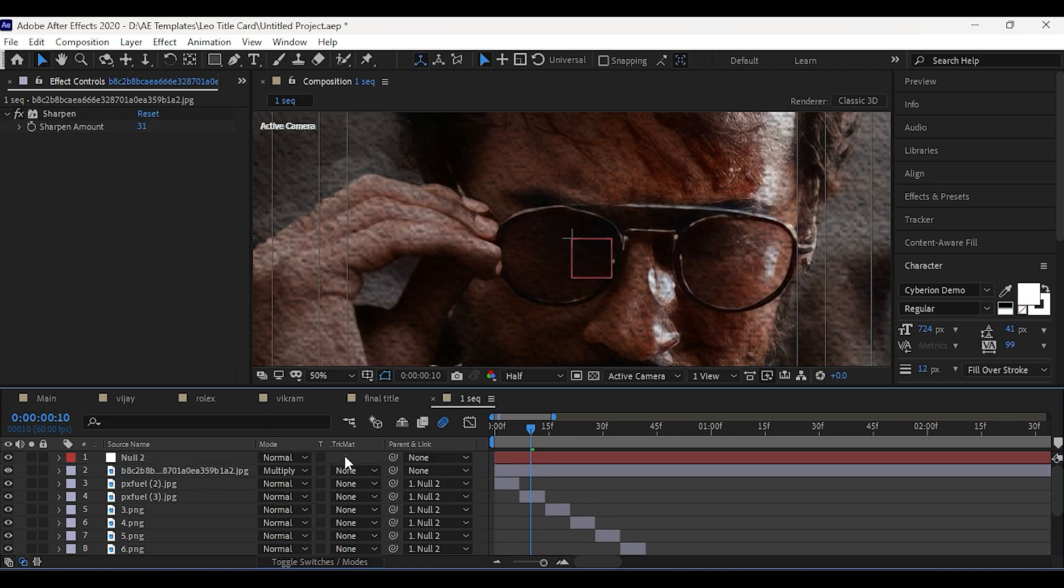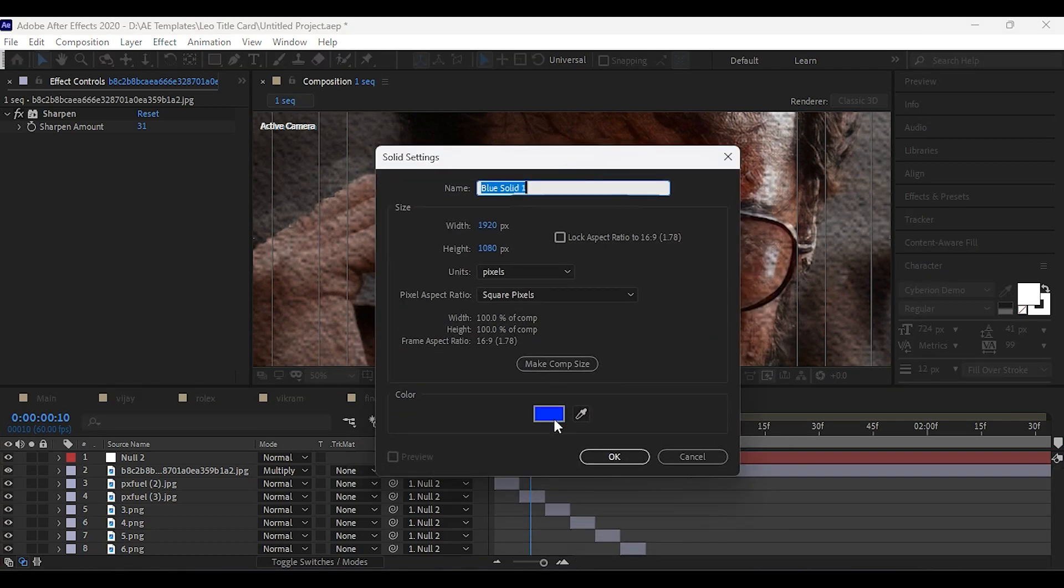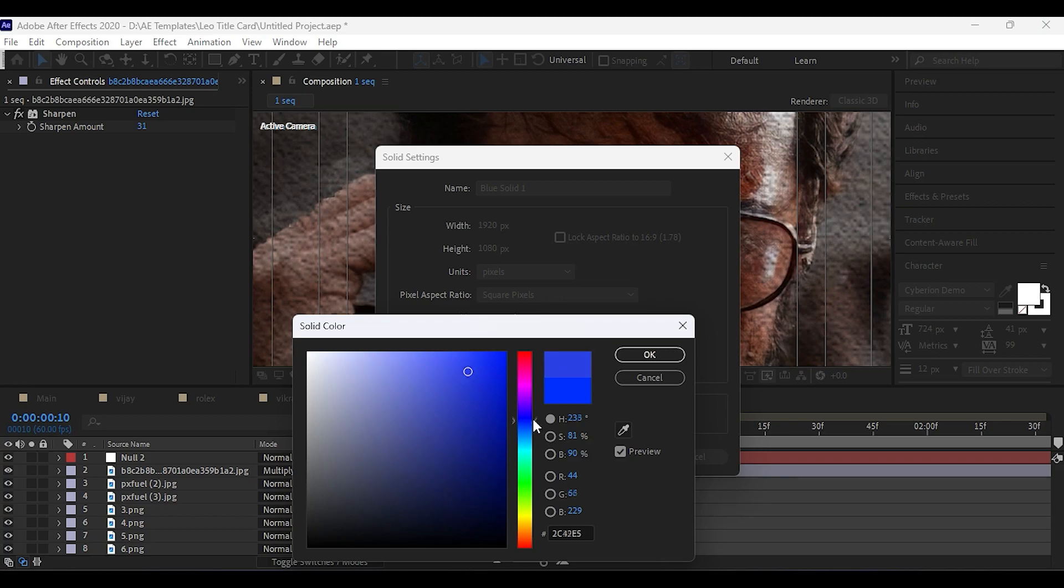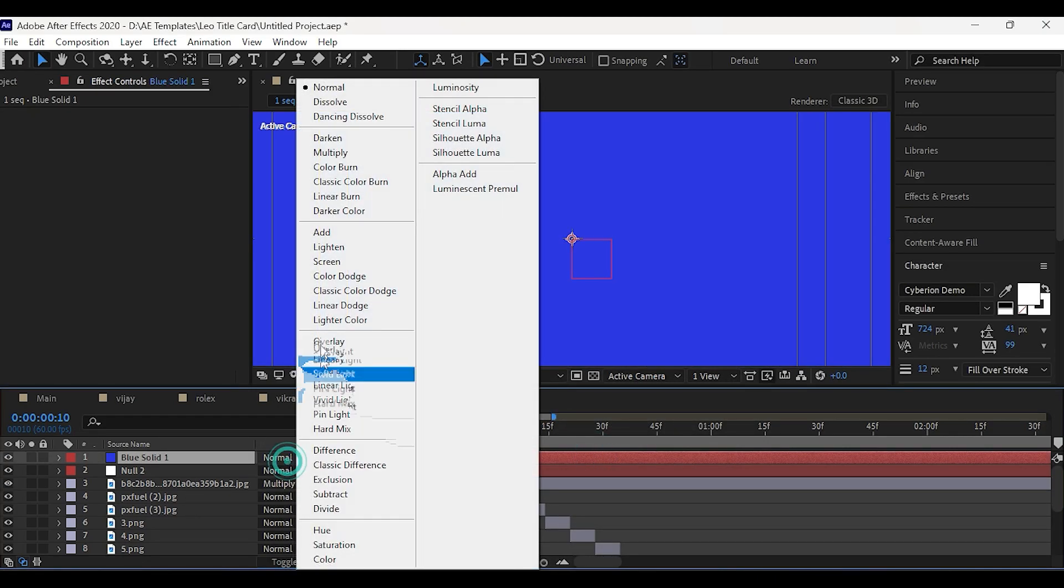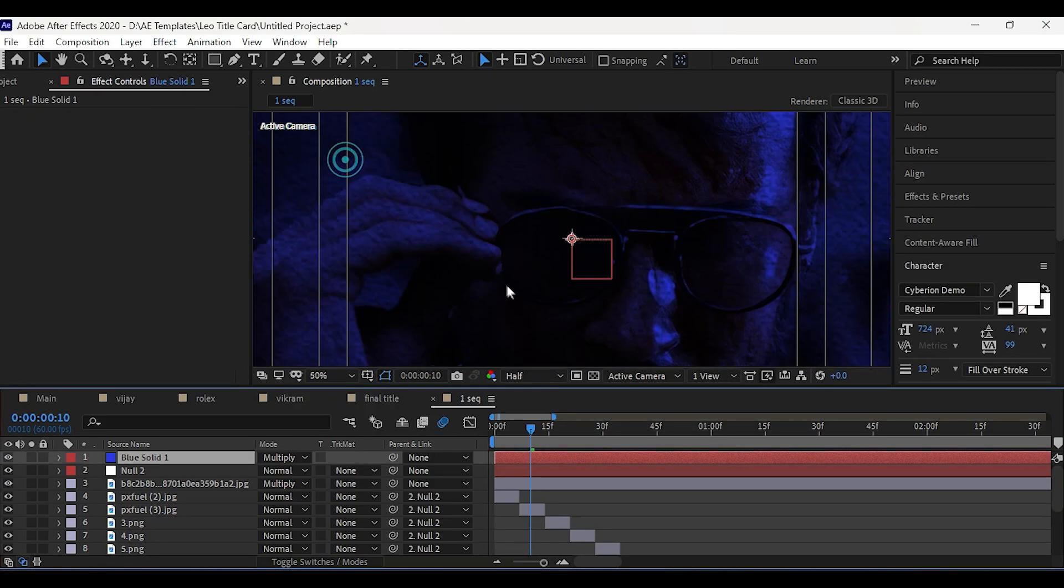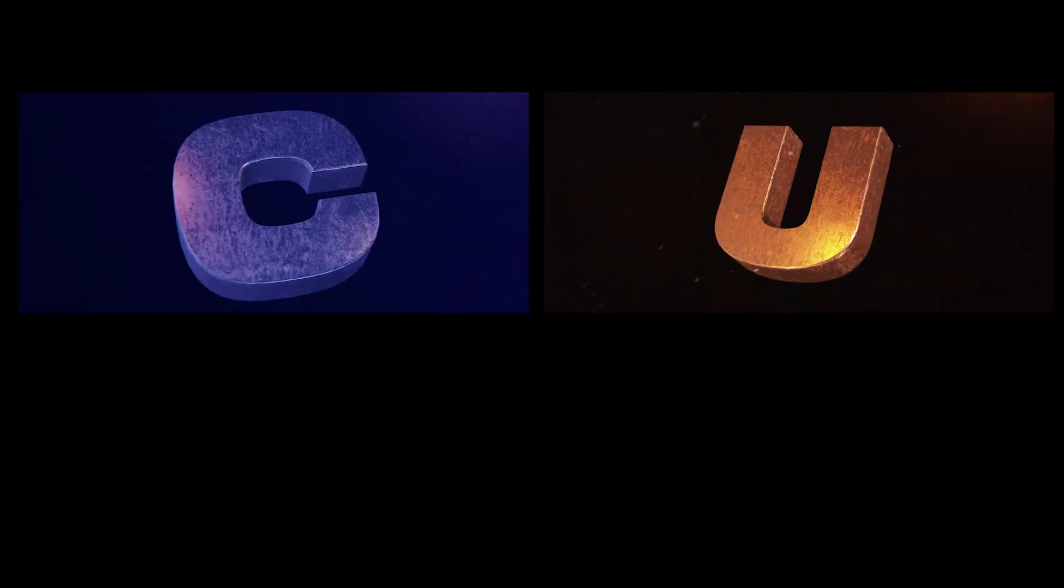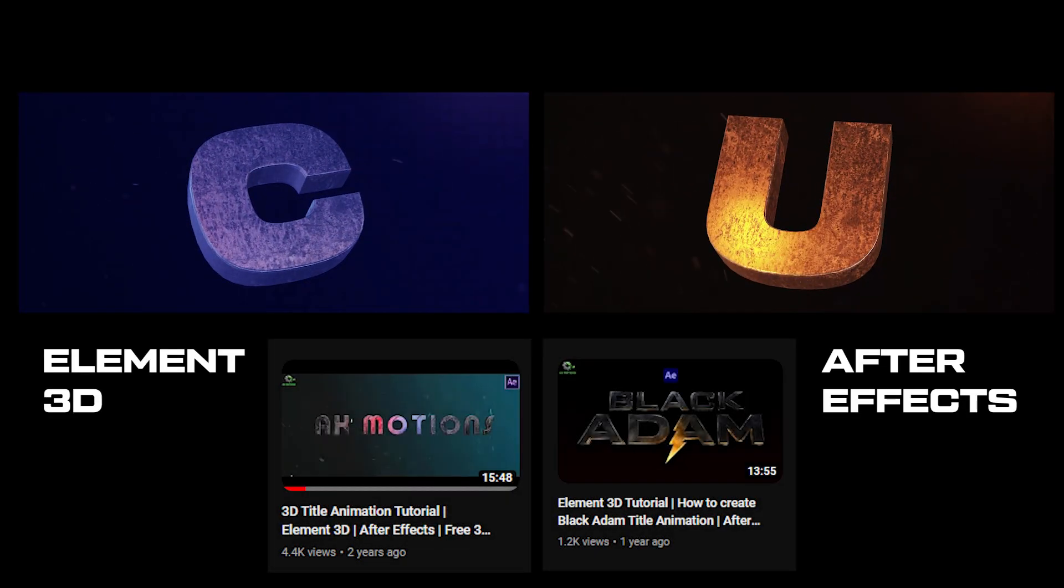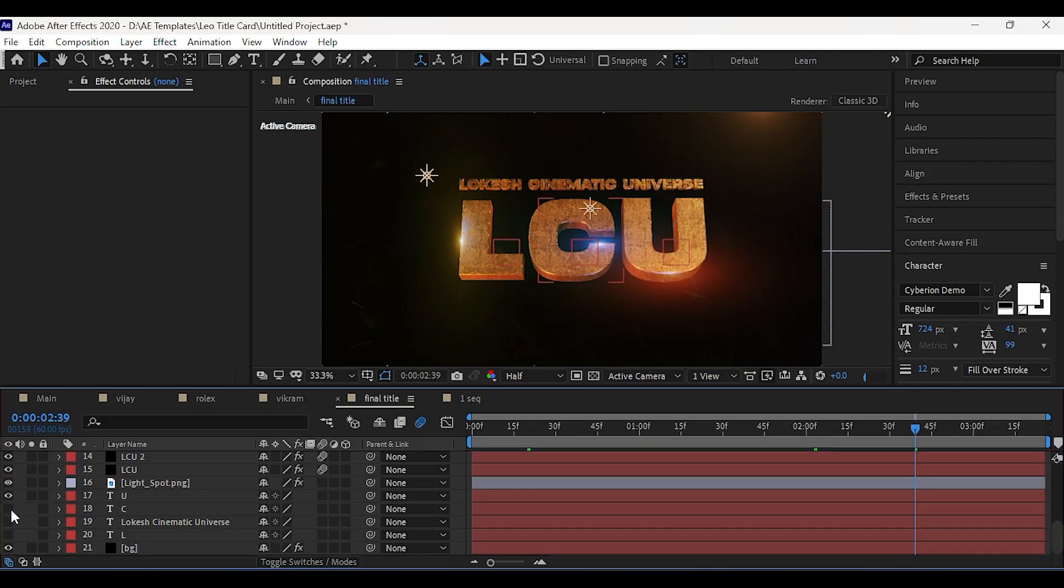Now create a new solid layer and set it to blue color. Change mode to multiply. You can do the same title reveal for the other two letters. If you want element 3d title animations in detail, you can watch my element 3d videos. Link is in the description.